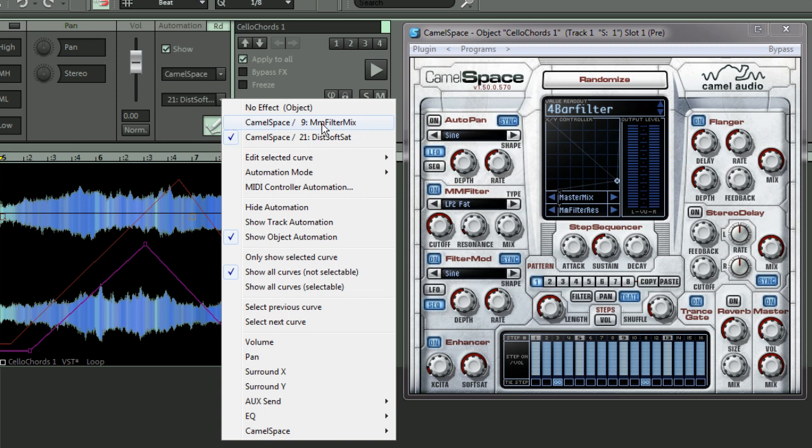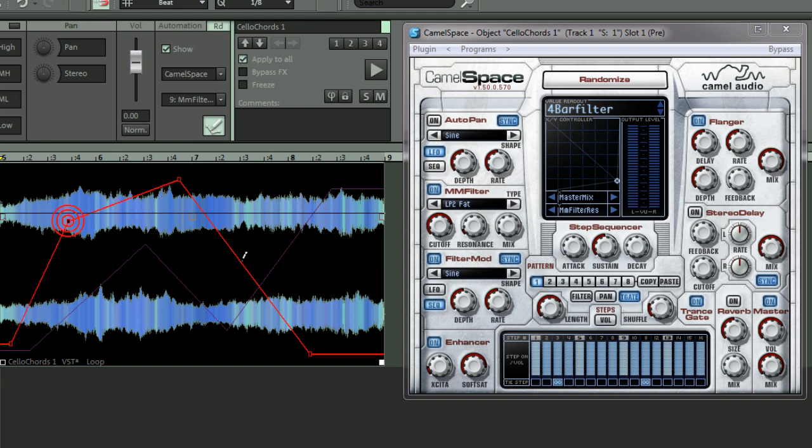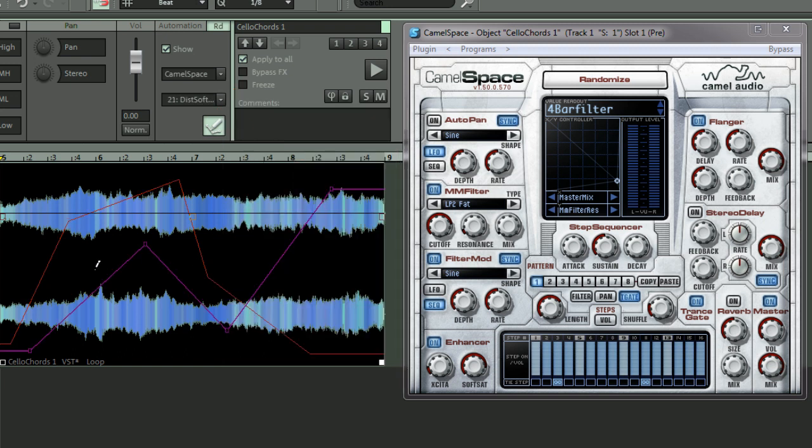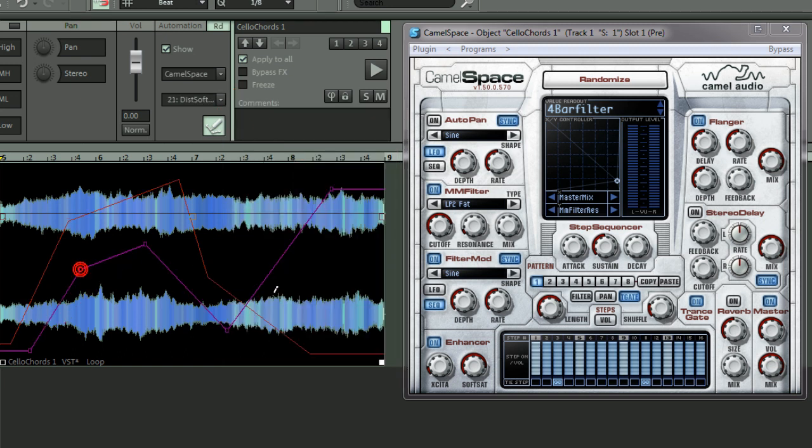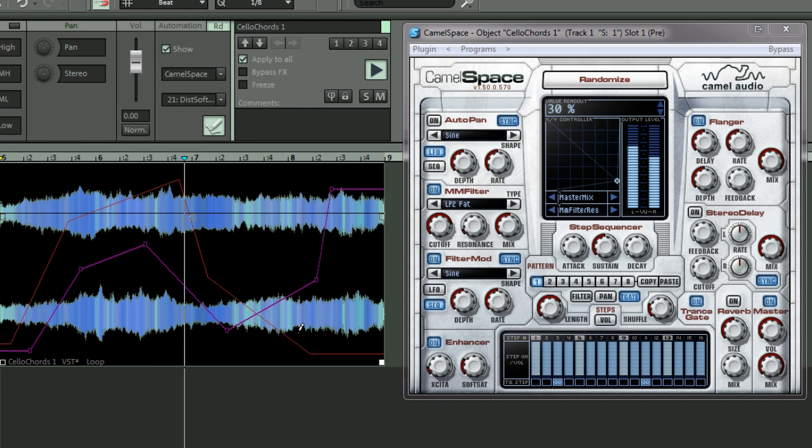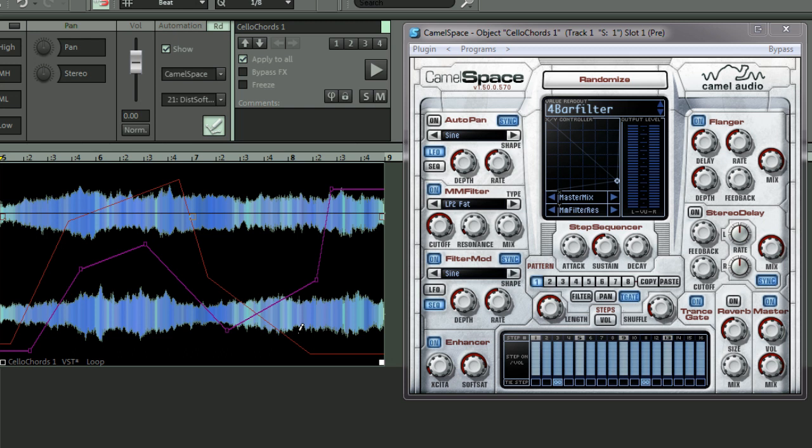If you want to edit the filter mix curve, you have to select that and that becomes the active curve. And if I want to add some changes to the distortion soft sat, you click that and that becomes the active curve. So that's basically how you get up and running using object automation.